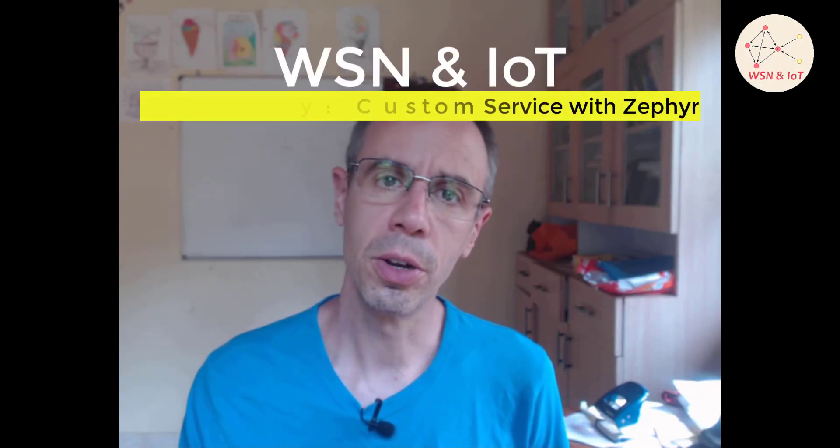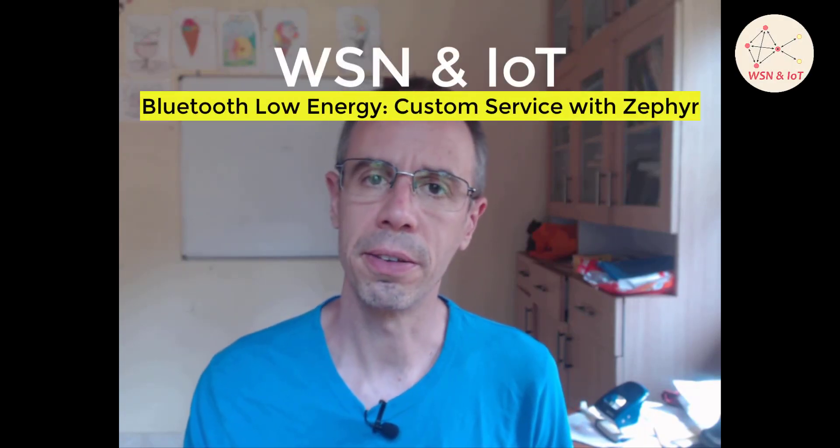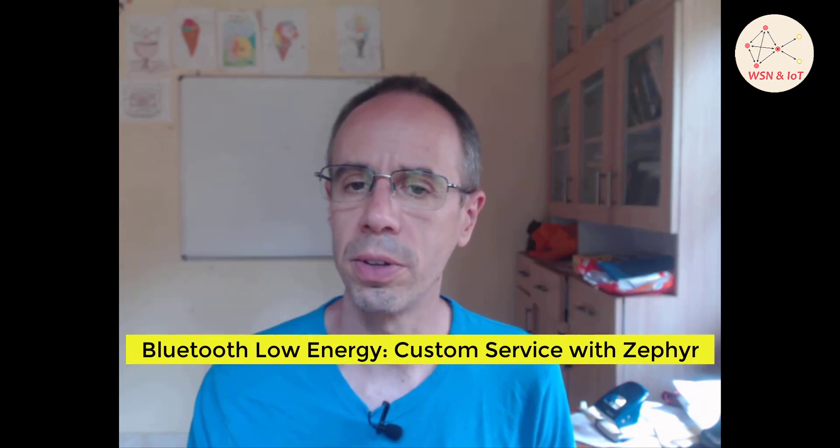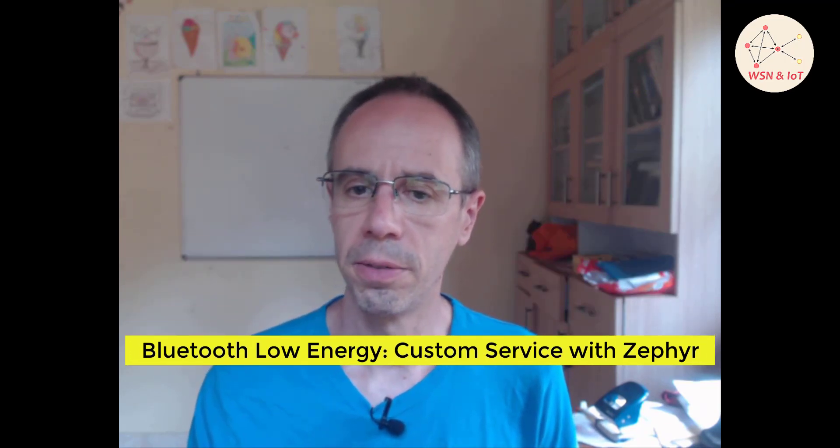Hello, in the last video we learned how to implement the Bluetooth Low Energy battery service as peripheral with Zephir and also the environmental sensing service. Now in this video we will create our own custom service, since in a lot of use cases the predefined services are not fitting.